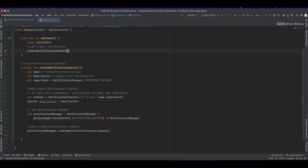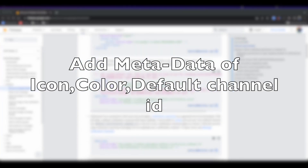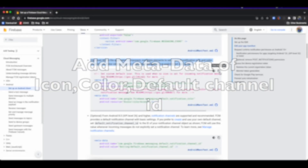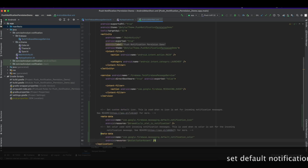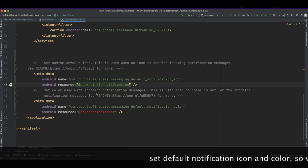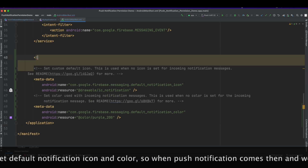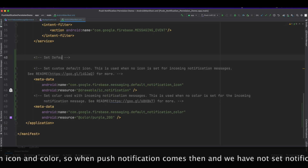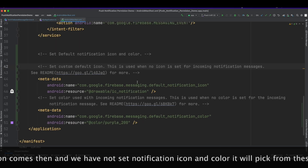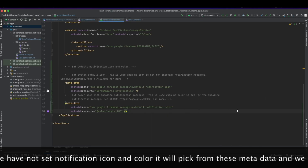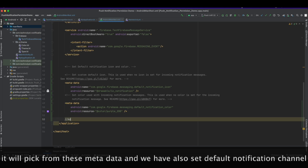In the onCreate method I have called the createNotificationChannel method. Now we add metadata for the icon, color, and default channel ID — this will be added in the manifest file, copied from Google Docs. When a push notification comes and is handled by the system, it will use this metadata.